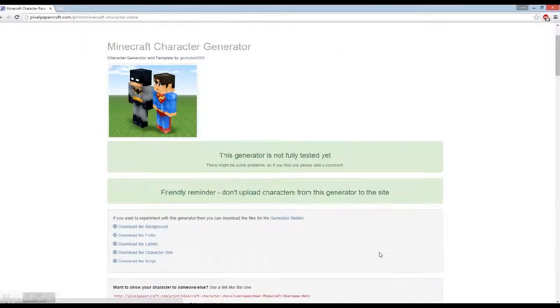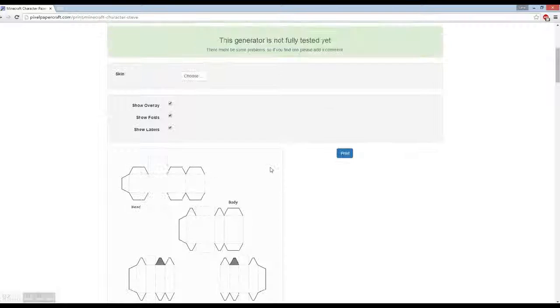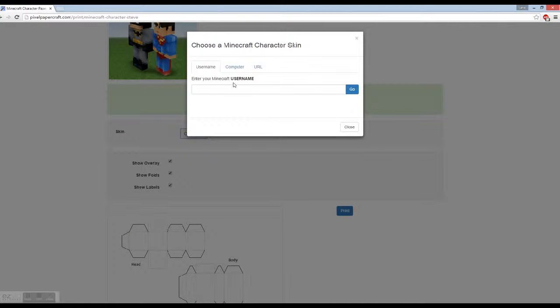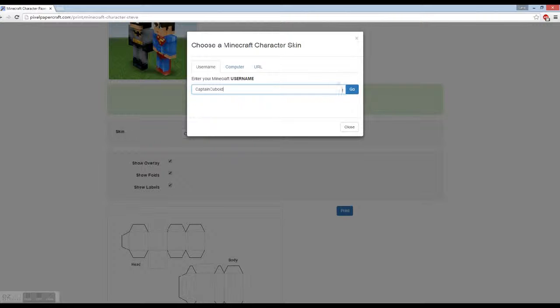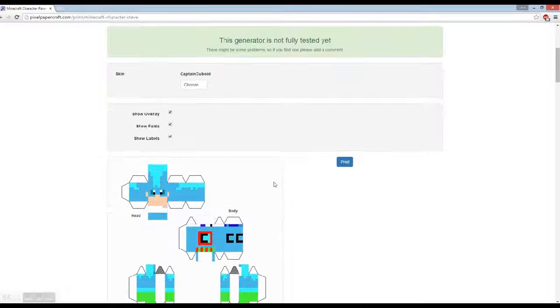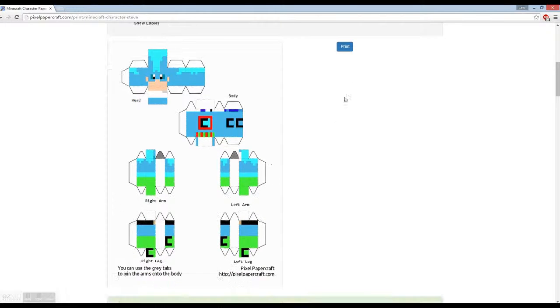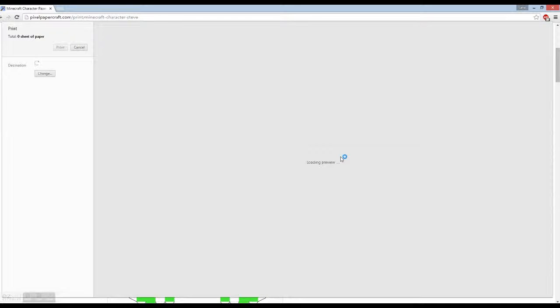Then you choose your skin and type in your gamertag here. Then you go right here and you literally just click the Print button.